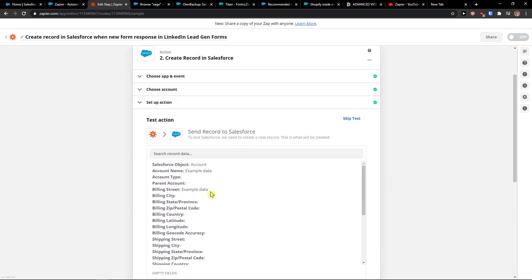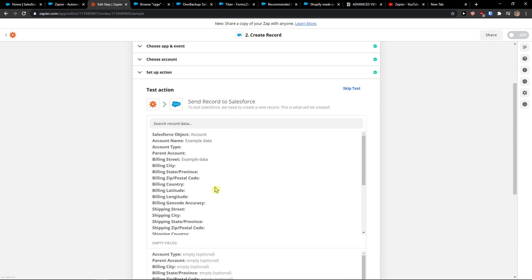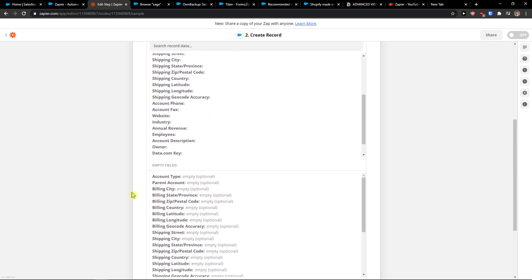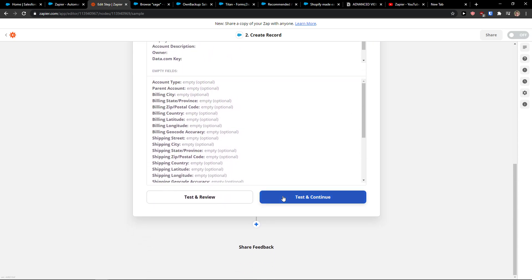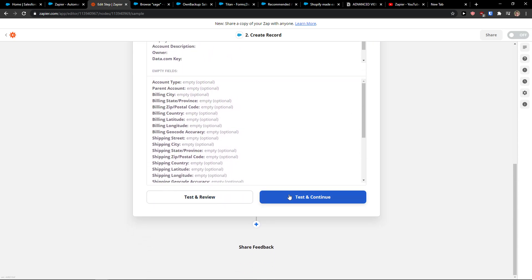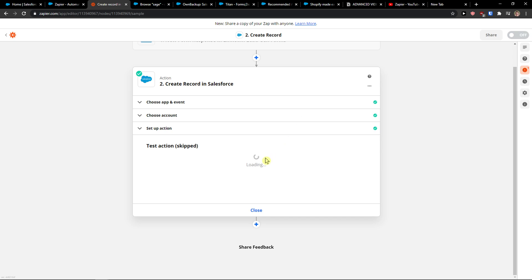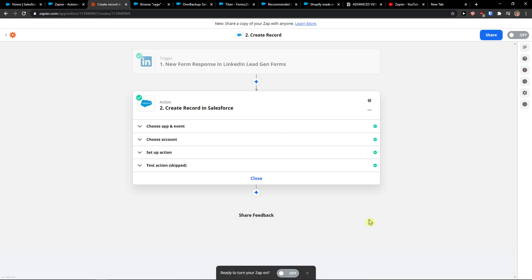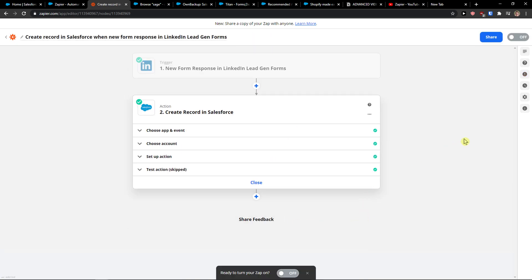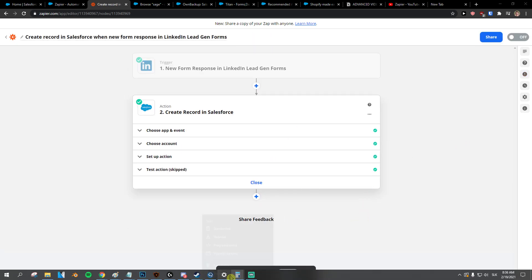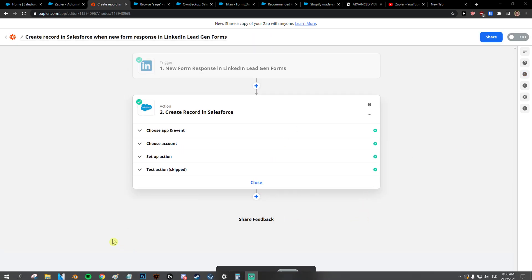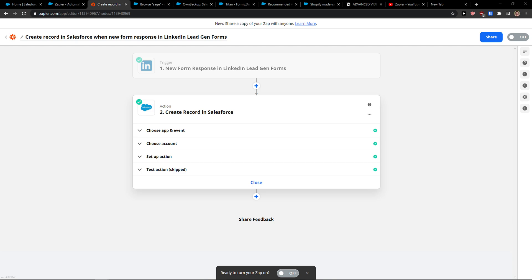And now you see right here, send record to Salesforce, and now I go skip test and voila. You just turn the zap on and you're good to go. So this is how you can simply connect LinkedIn Lead Gen Forms to Salesforce.